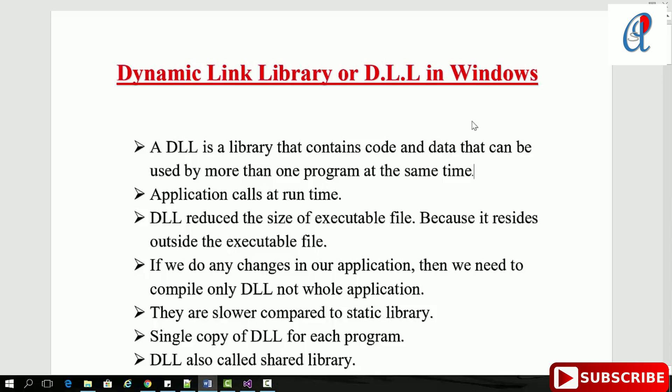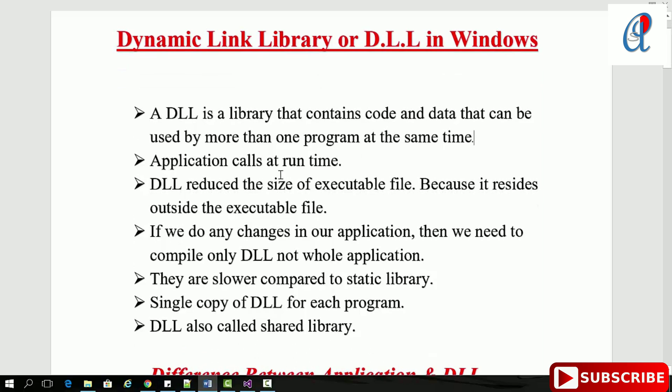Hey guys, this is another video tutorial on Windows system programming. In this video we're going to cover Dynamic Link Libraries in Windows. A DLL is a library that contains code and data that can be used by more than one program at the same time. Applications call DLLs at runtime. DLLs reduce the size of executable files because they reside outside the executable file.